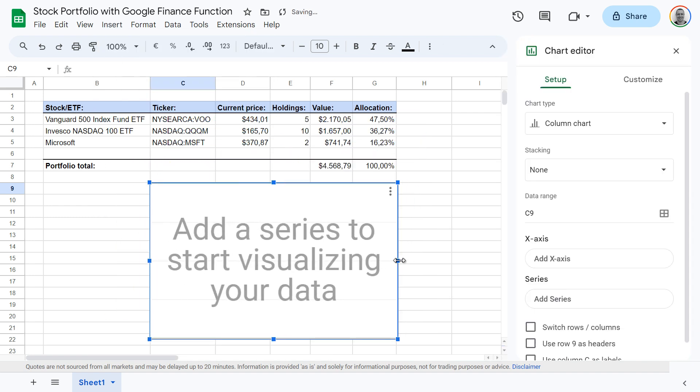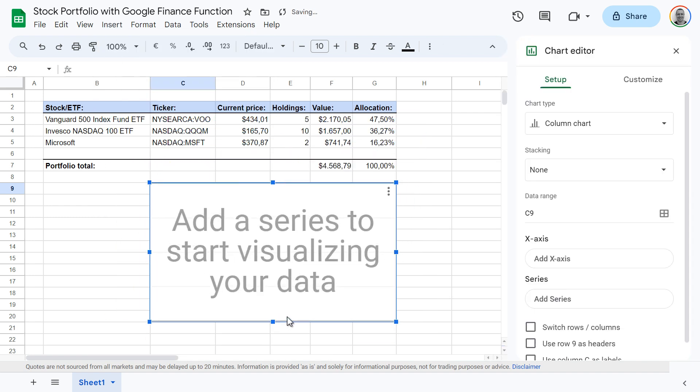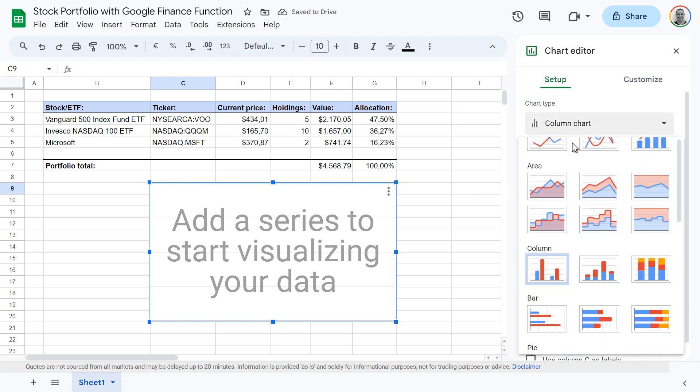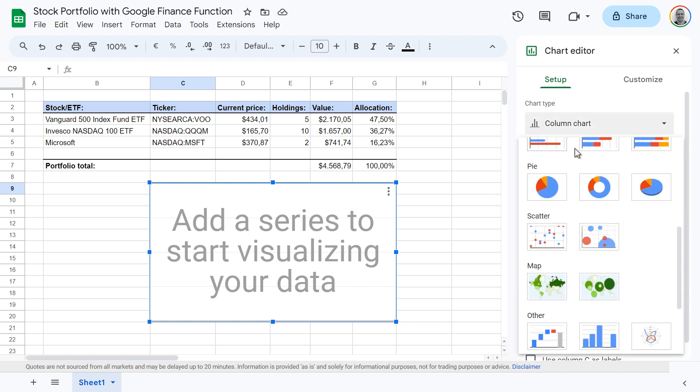Resize and move the chart to your preferences. Now select chart type, scroll down, and then click on pie chart.